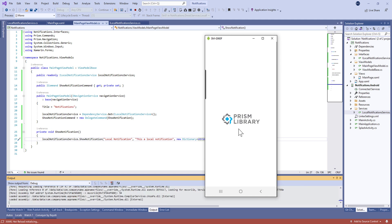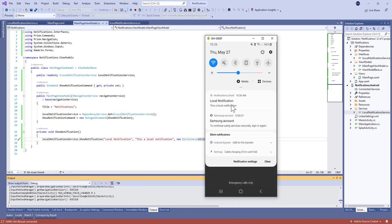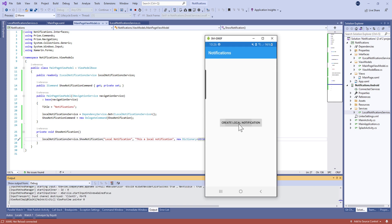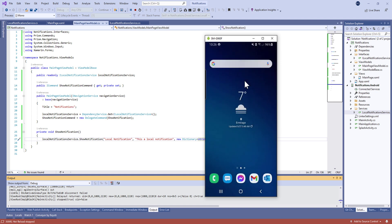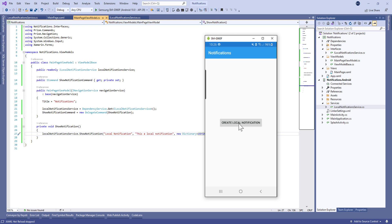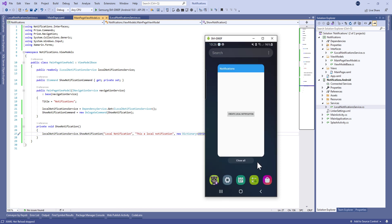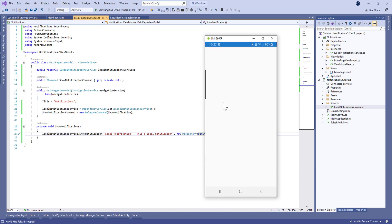Now when we tap the button we get our notification working correctly. When we tap on the notification it opens the application's MainActivity. Let's verify once more — we close the app, tap the button, get the notification, and tapping it opens the application. Thank you very much and see you in the next tutorial.